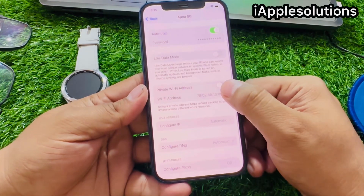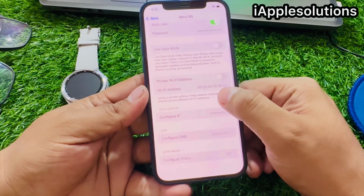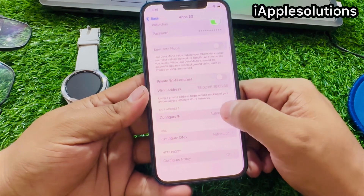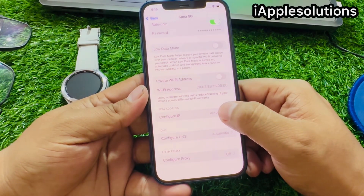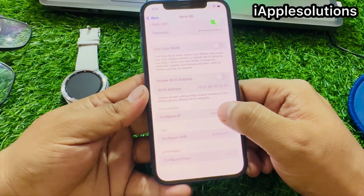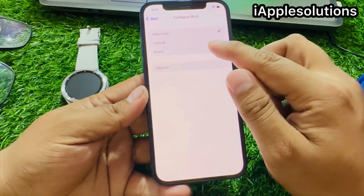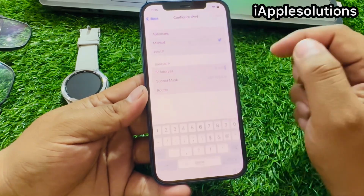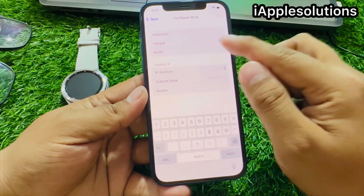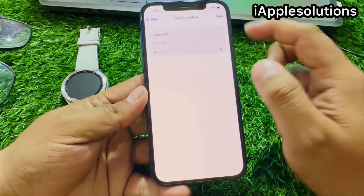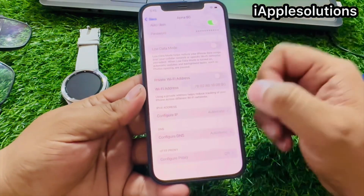Scroll up a little bit, then tap on Configure IP, tap on Manual. You can see tap on boot IP.